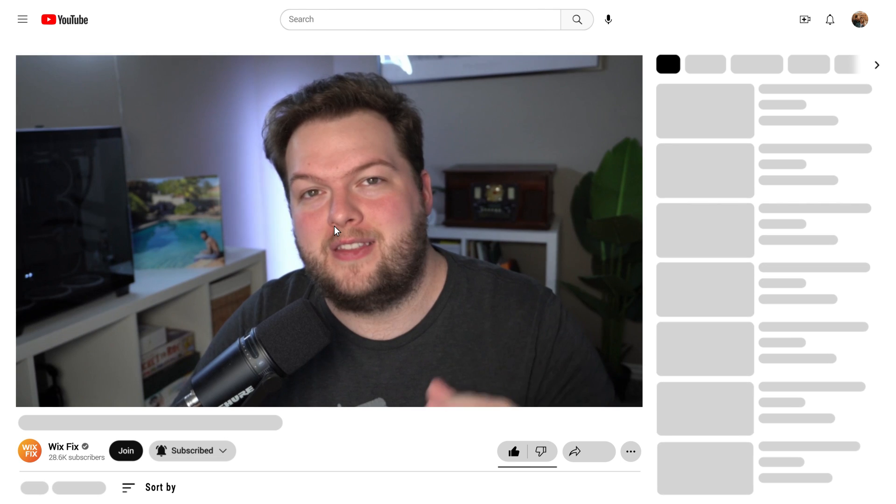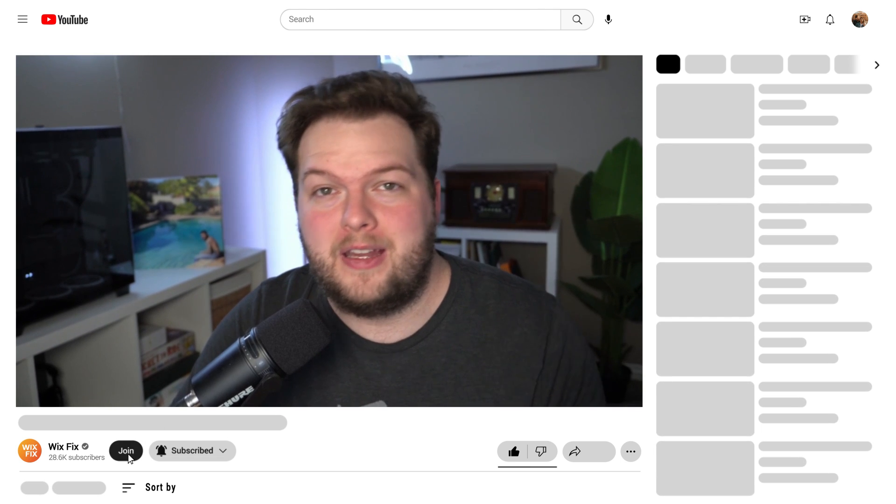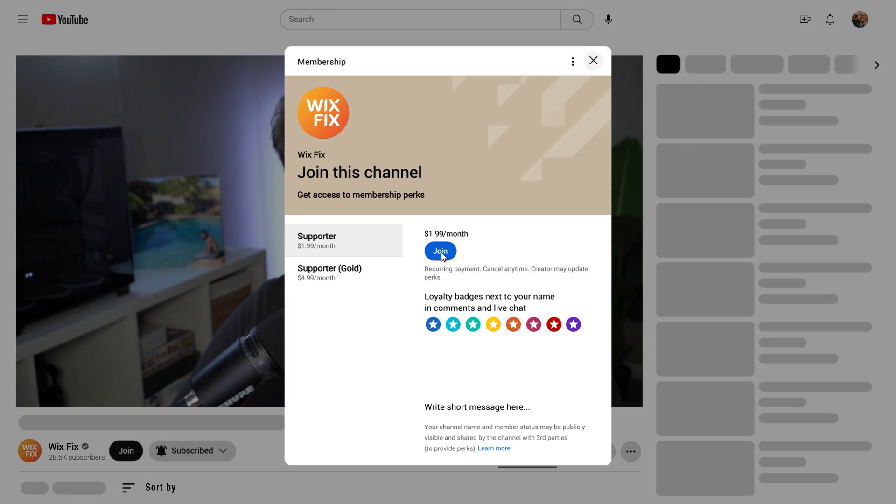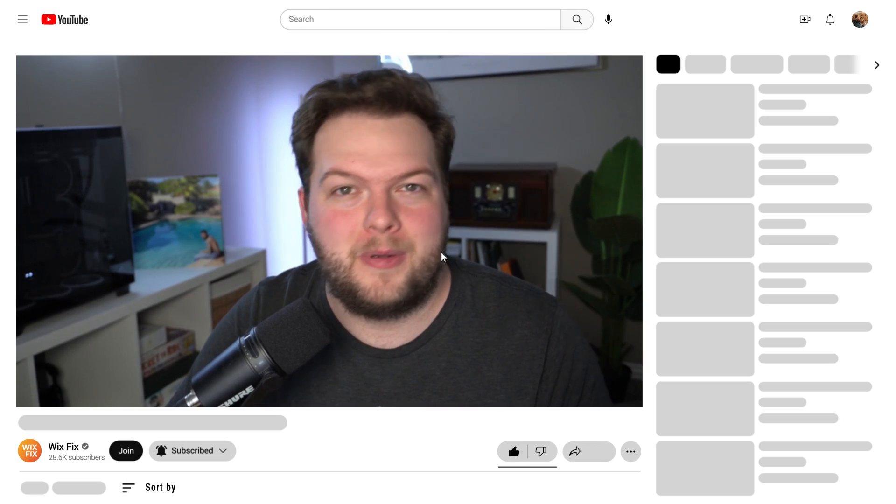But before we get started, I do want to mention that if you want to see videos just like this but before anybody else, you can press that join button down below the video to become a channel member. I typically release videos one to four weeks early, so channel members always get to see the videos first.